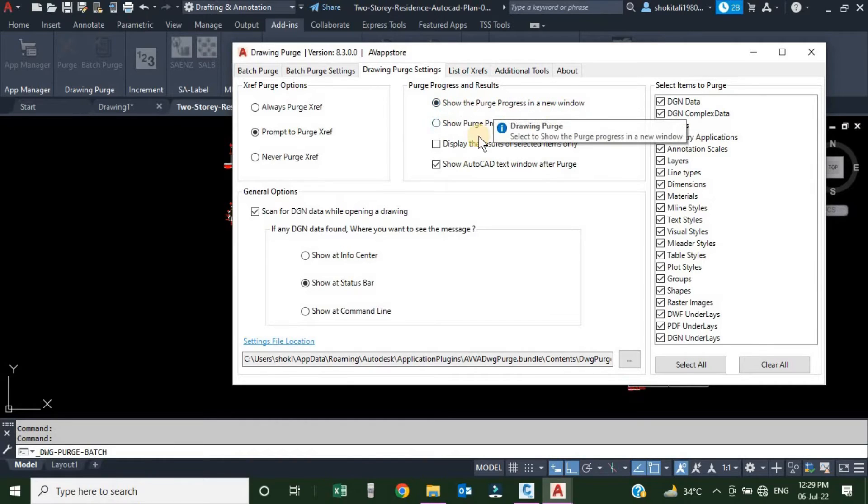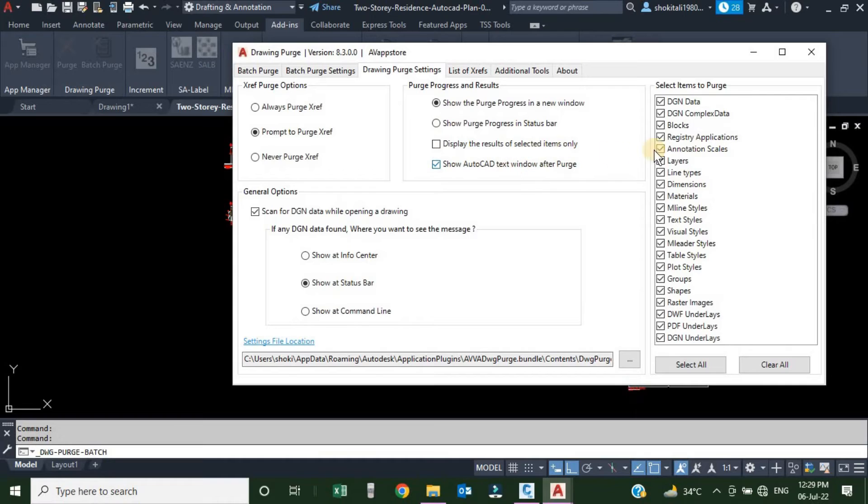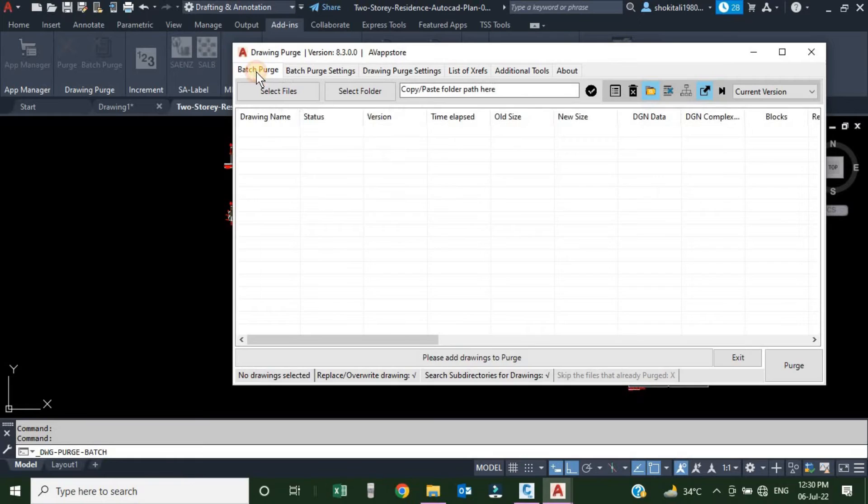Then there are some Purge Progress options: how you want to show your purge progress. You want to show in a new window, you want to show in the status bar, or display the selected item. This is the same what we discussed in the batch purge. So we will go to the batch purge.